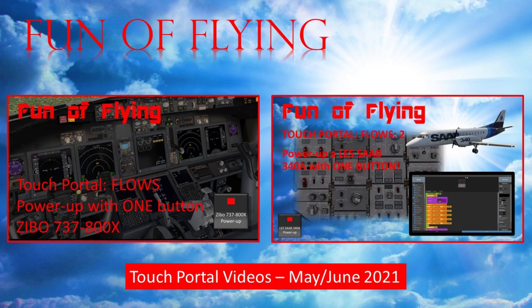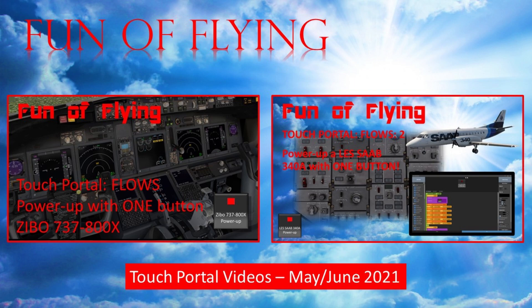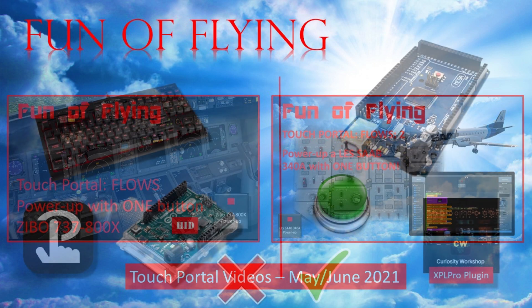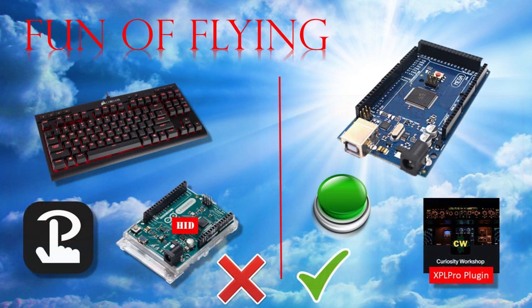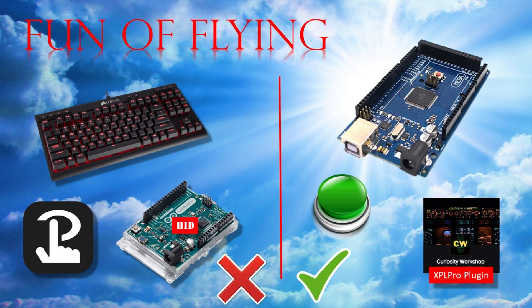I actually did something like this a long time ago, both for the Zibo 737 and the LES Saab 340A, where all of the sequence instructions were based on keyboard commands being sent to X-Plane 11 via Touch Portal. This time, however, I don't want to use keyboard commands or Touch Portal.